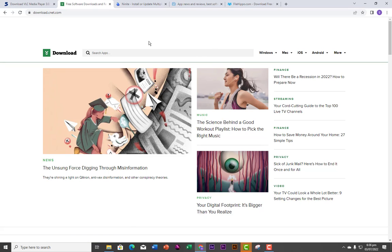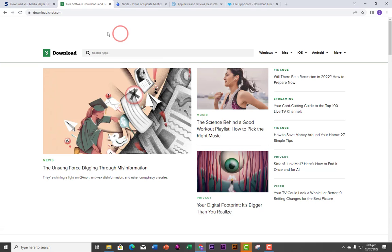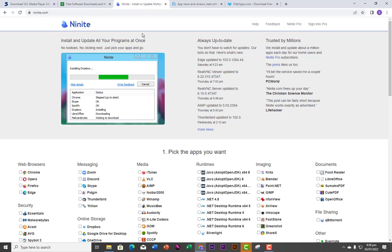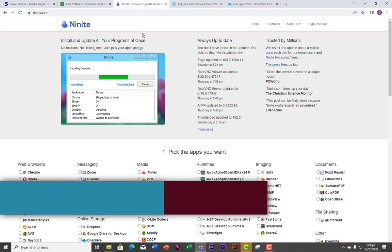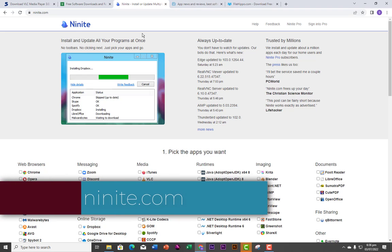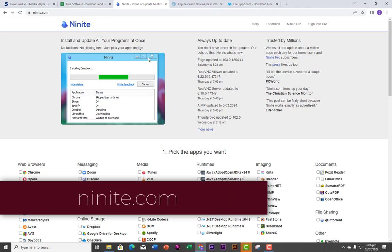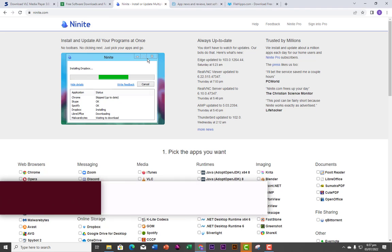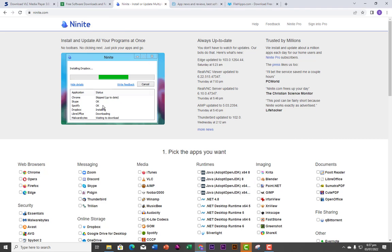You can also search for software on CNET. The next one I want us to look at is Ninite. This platform also allows you to download free applications.